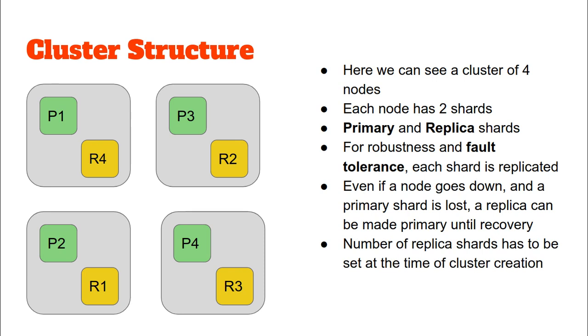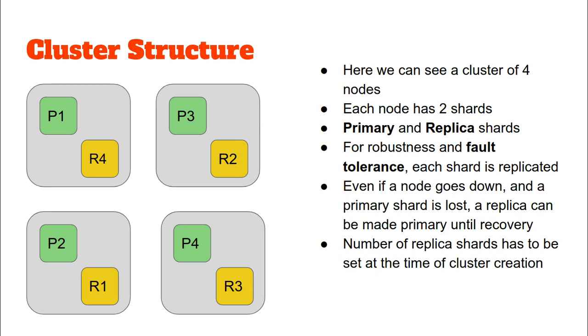One thing to be careful of is that the number of replicas has to be set at the time of index creation. I made a mistake there—not at the time of cluster creation, but at the time of index creation. All the number of replica shards should be decided at index creation. Otherwise, if you want to increase the number of replica shards, you will have to go back and re-index all of your data.